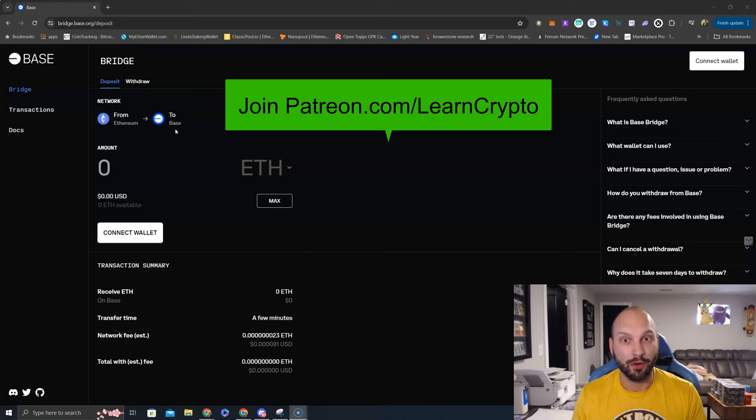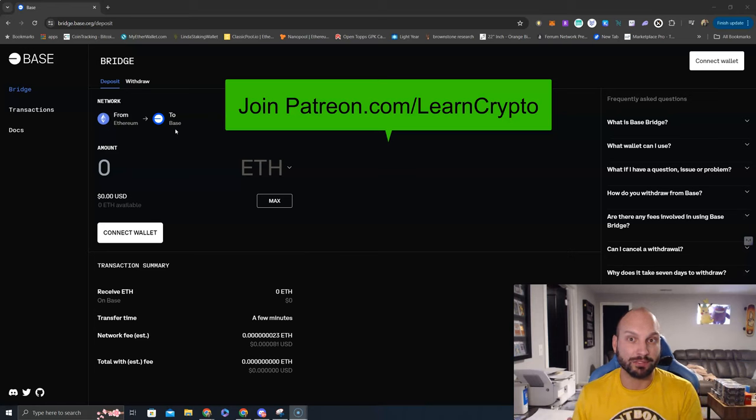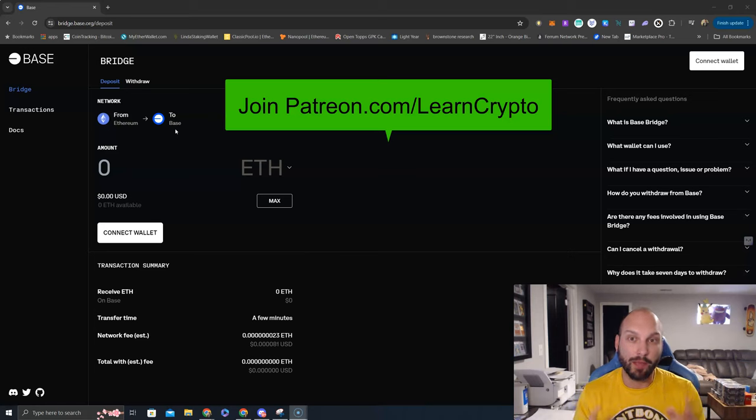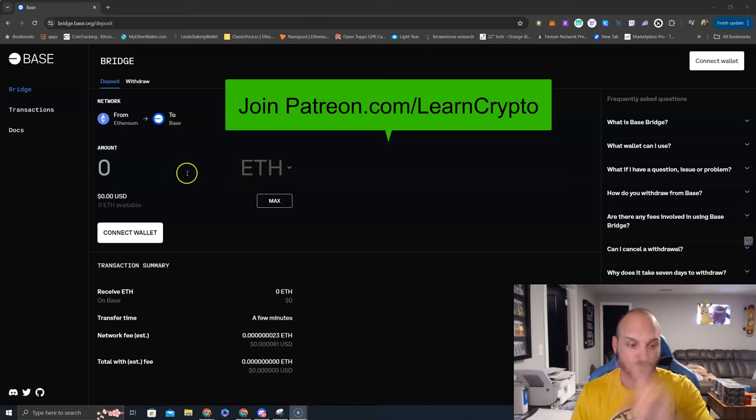Make sure to hit that like, share, and subscribe button. Follow along or join us at patreon.com/learncrypto to see what opportunities we take advantage of on Base before anybody else. Peace.